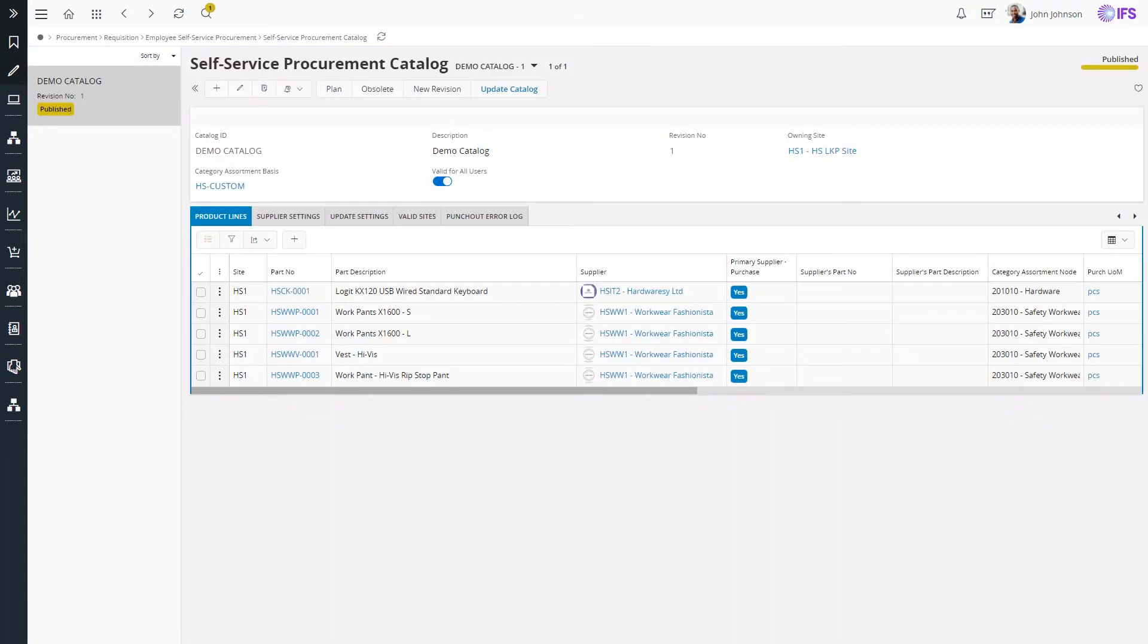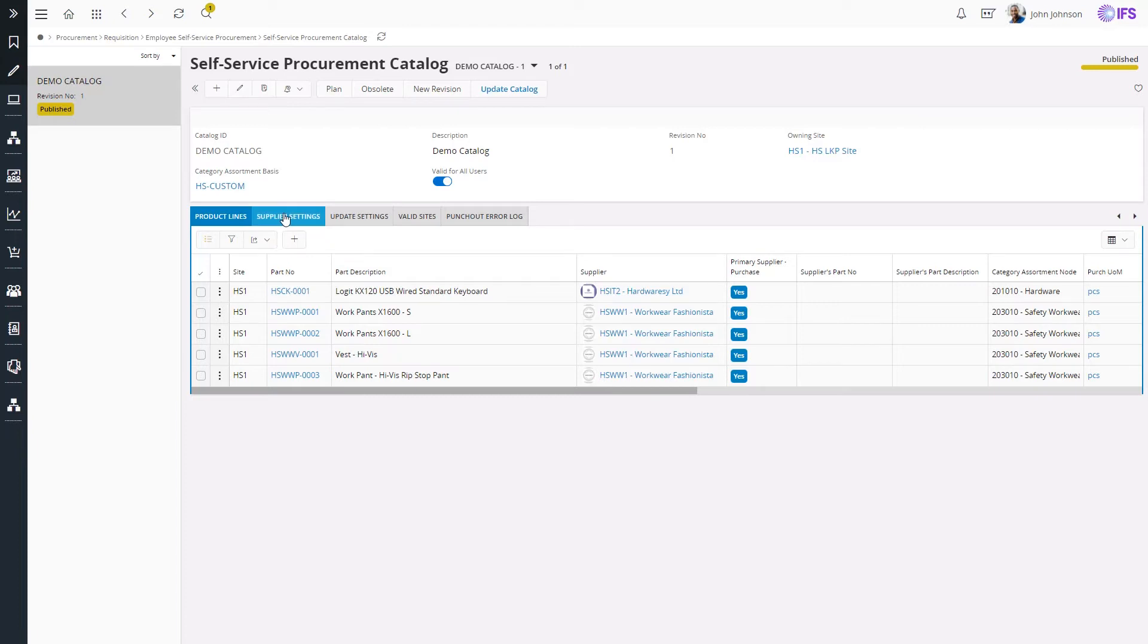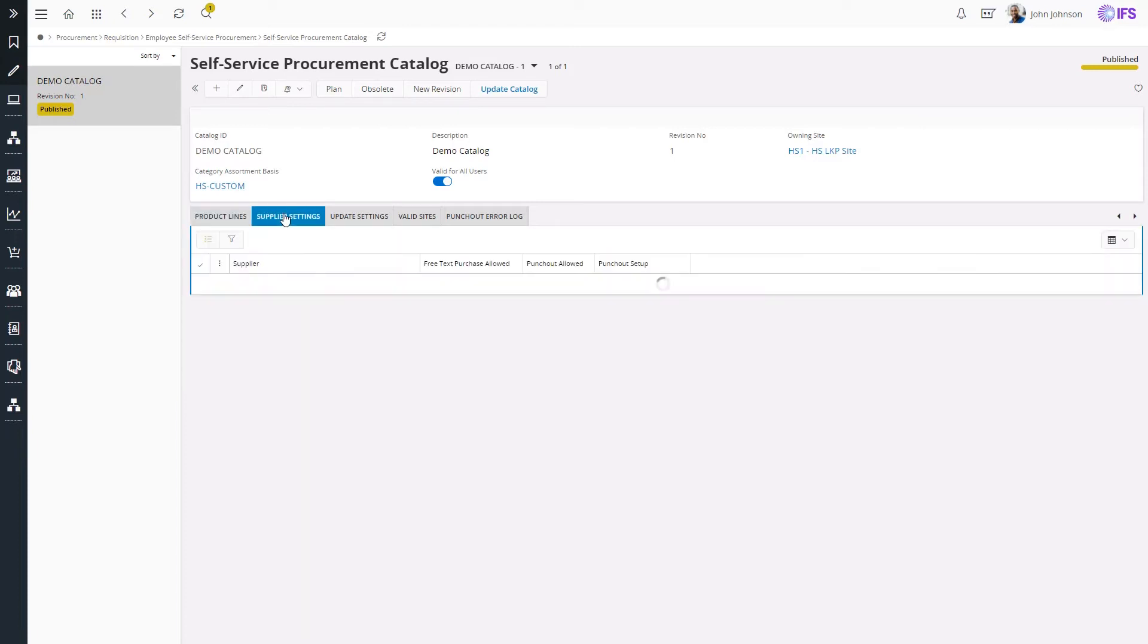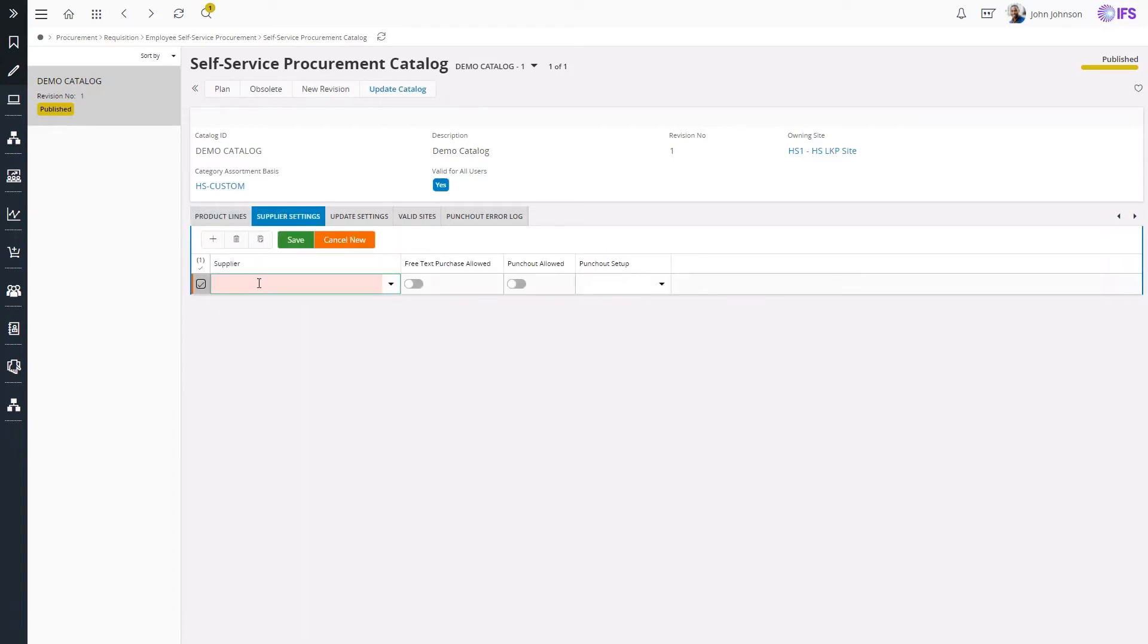To enter free text requests, I will use an already published self-service procurement catalog so it will be available in the portal page. In the Supplier Settings tab, I can configure which suppliers are allowed for free text purchases.